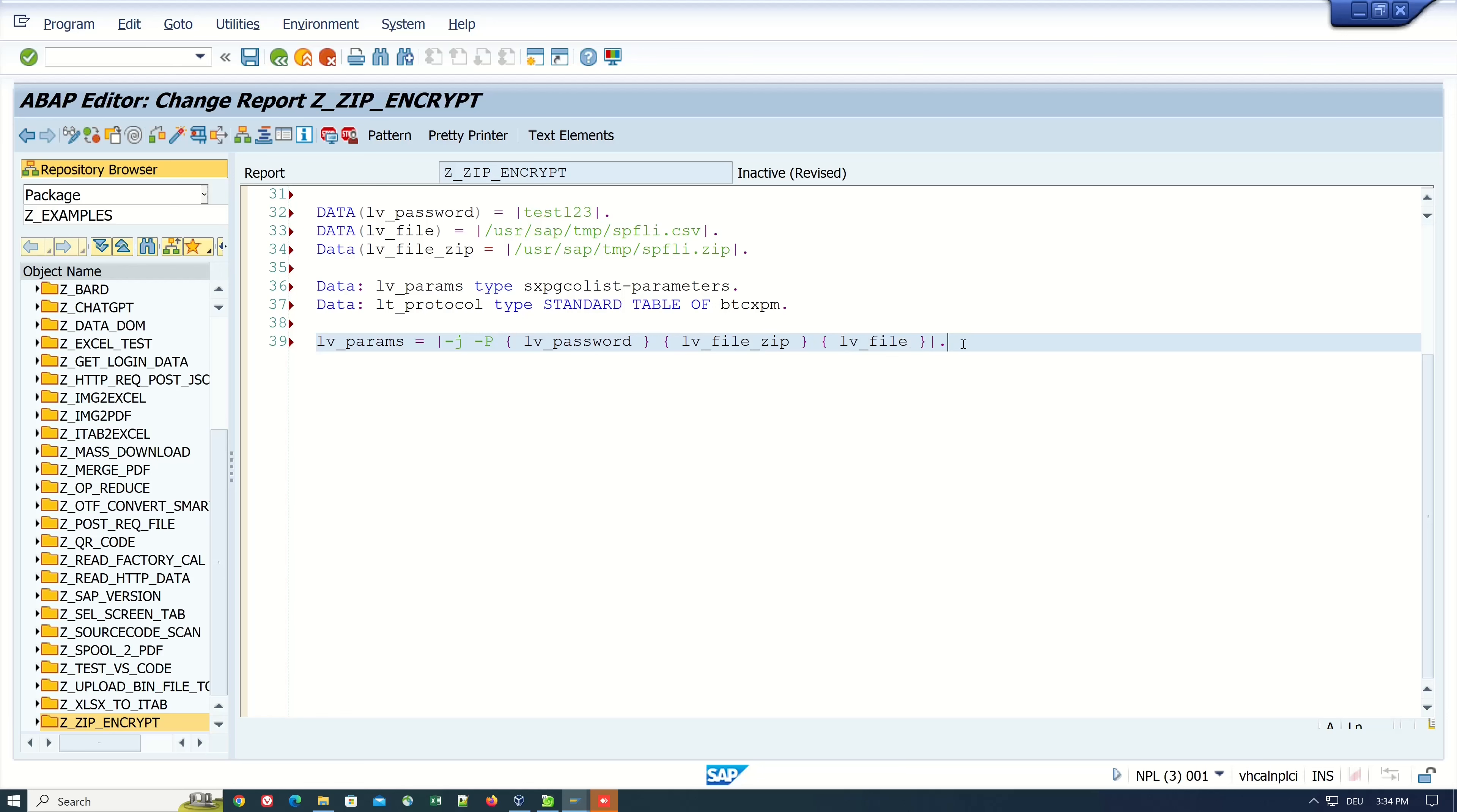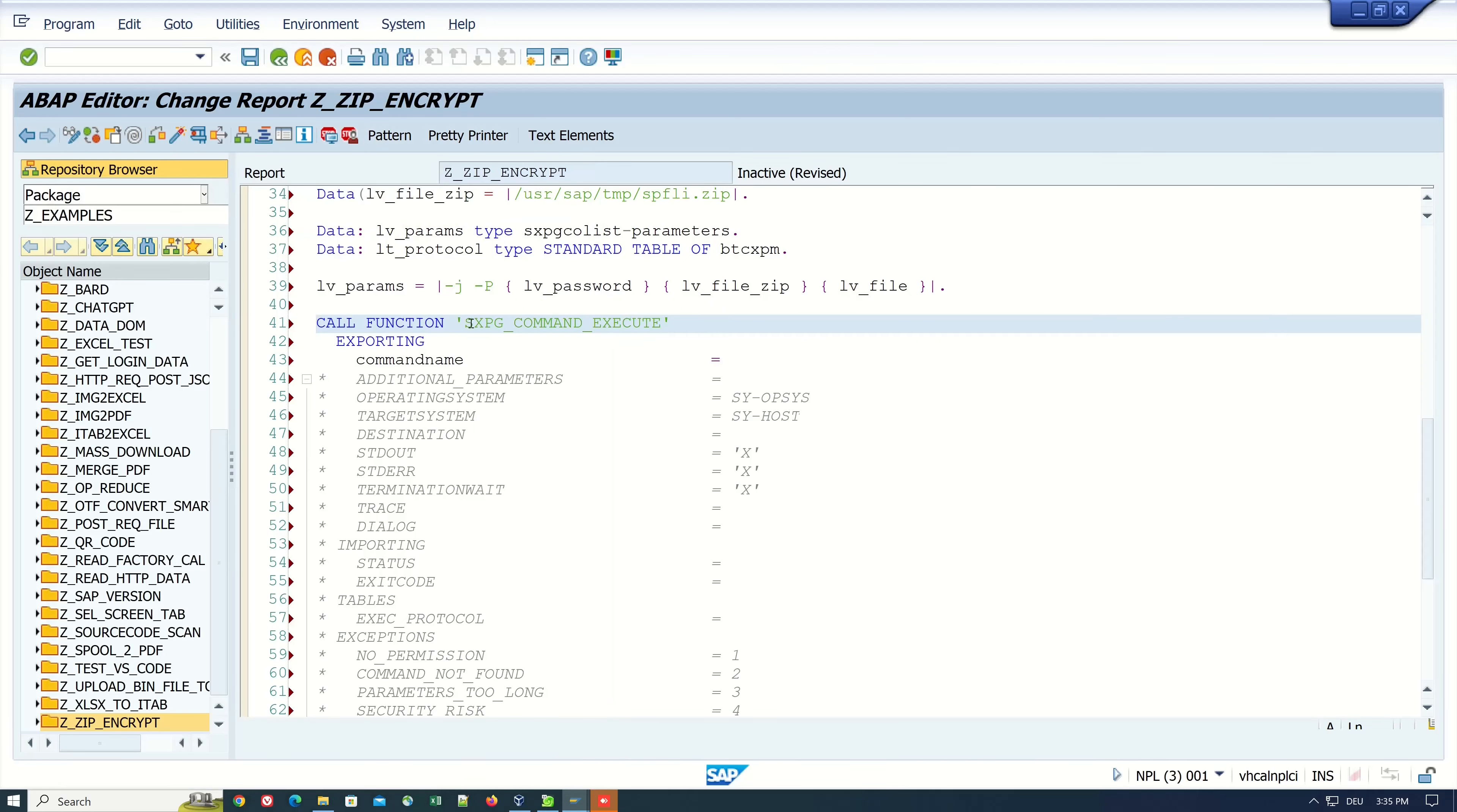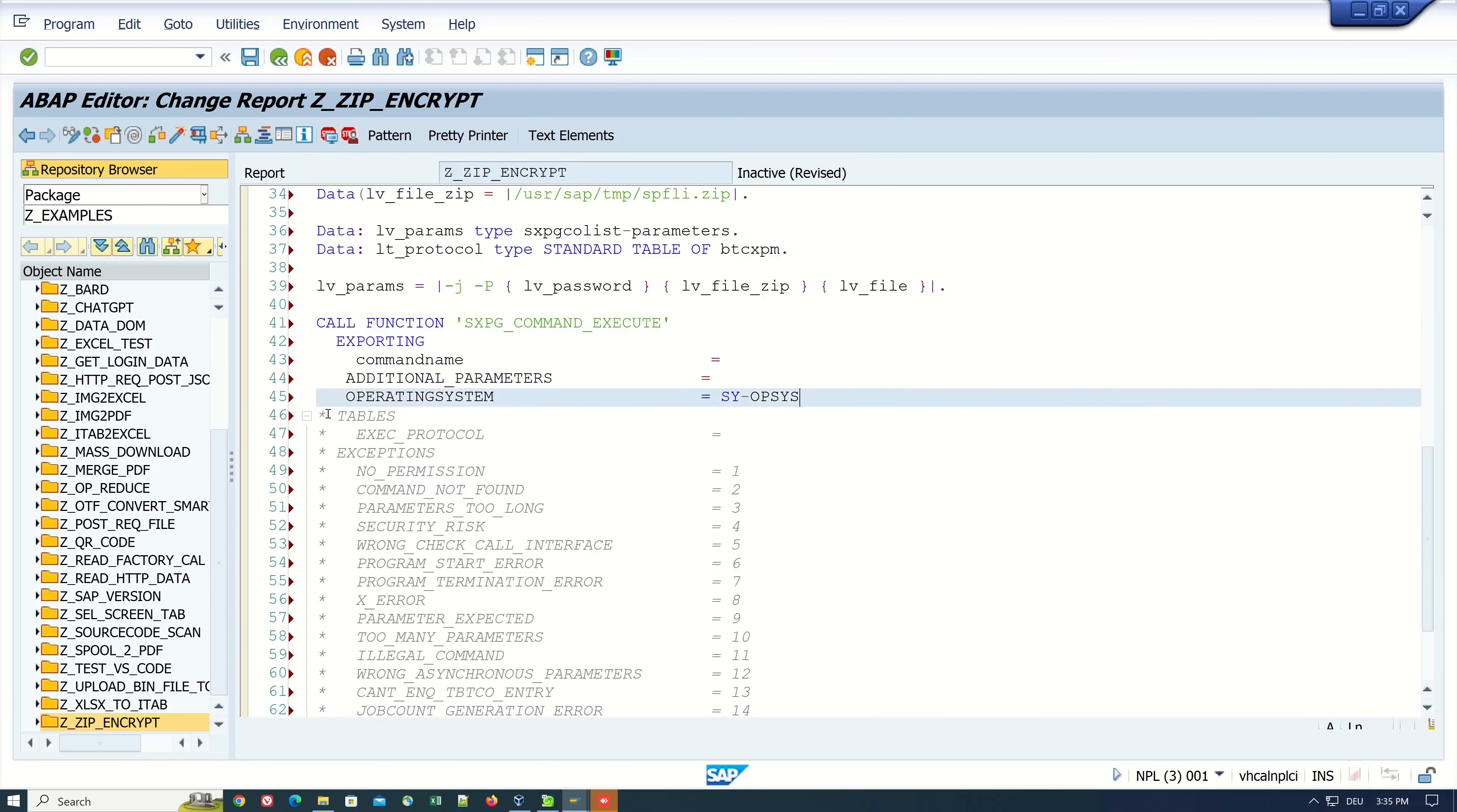Next we call a function called SXPG_COMMAND_EXECUTE. Here we need the three exporting parameters: command name, additional parameters, and operating system.